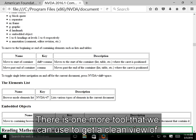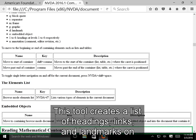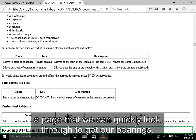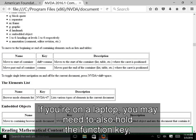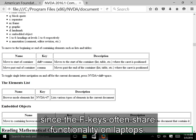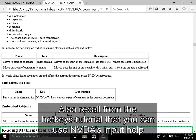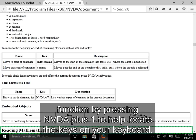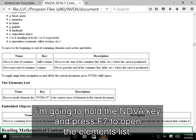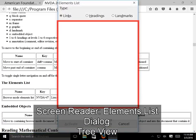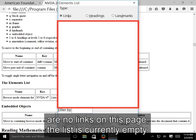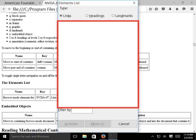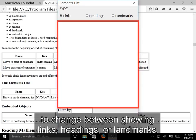There is one more tool we can use to get a clean view of certain key elements on the page, called the Elements List. This tool creates a list of headings, links, and landmarks on a page that we can quickly look through to get our bearings. We can open the Elements List with NVDA+F7. If you're on a laptop, you may need to also hold the Function key, since F-keys often share functionality on laptops.